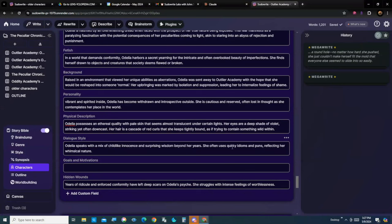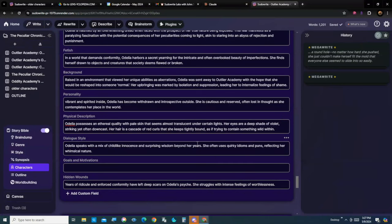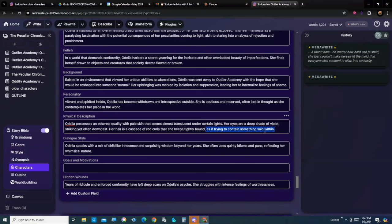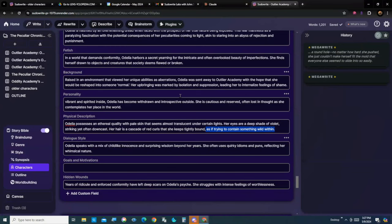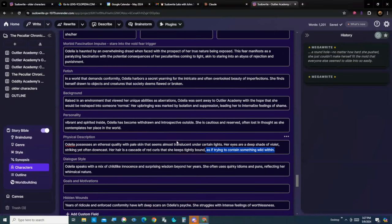She often uses quirky idioms in her speech. But it's important, again, that as if trying to contain something wild within, that was on the border. I said, okay, maybe that's okay. I can leave that in. But again, this character sheet, as it's drawn up for Odelia Oddball. And at the moment, if you look, that's the only character I've got in my scene.